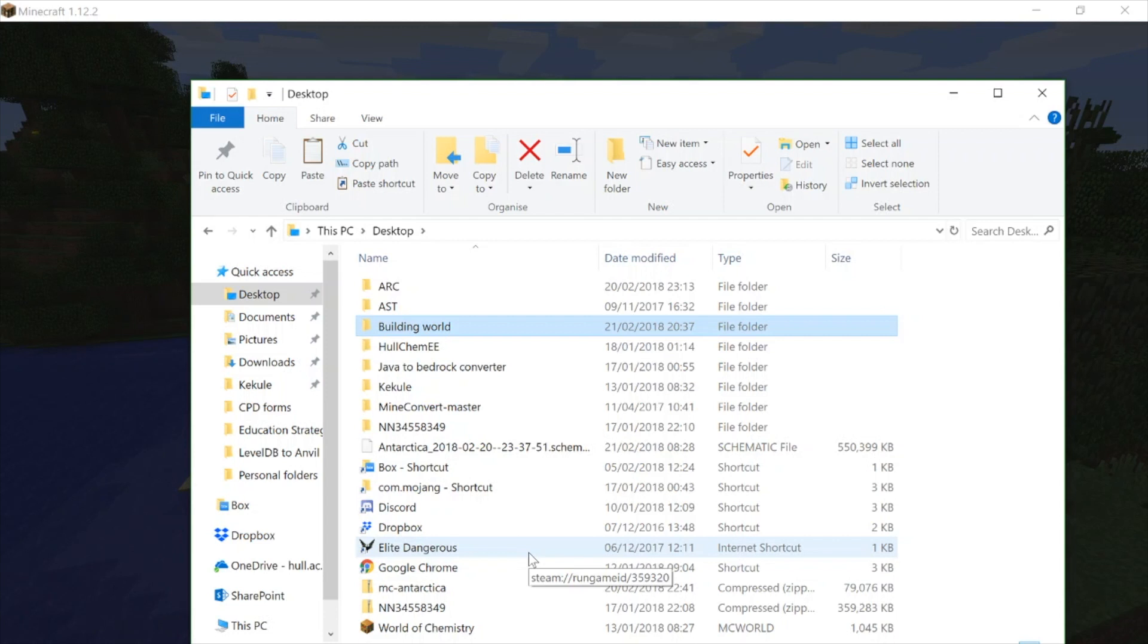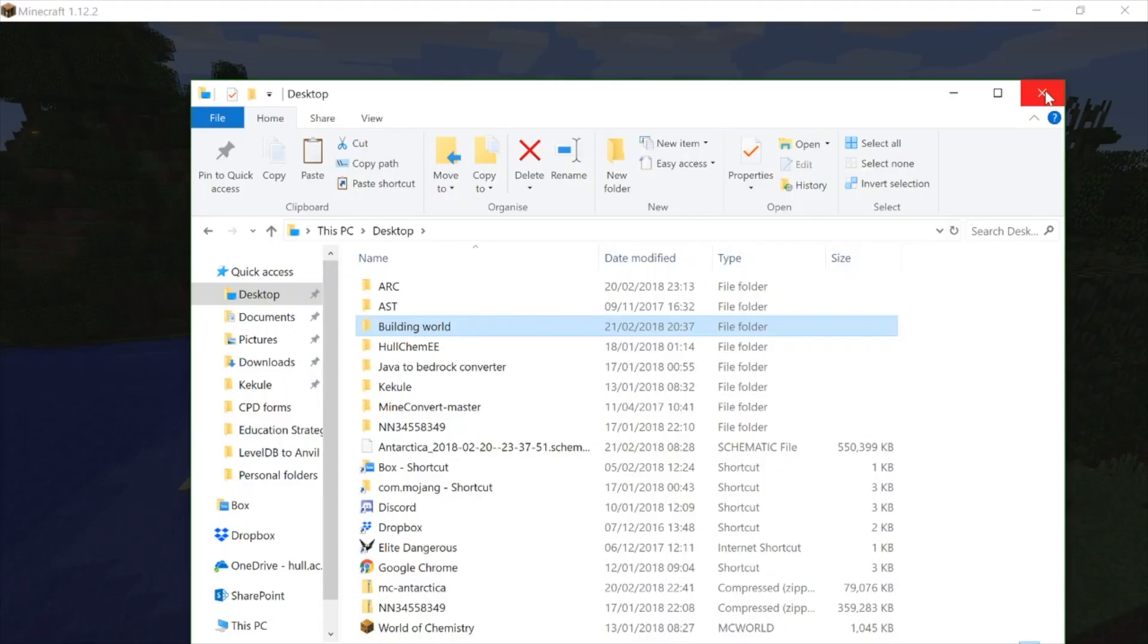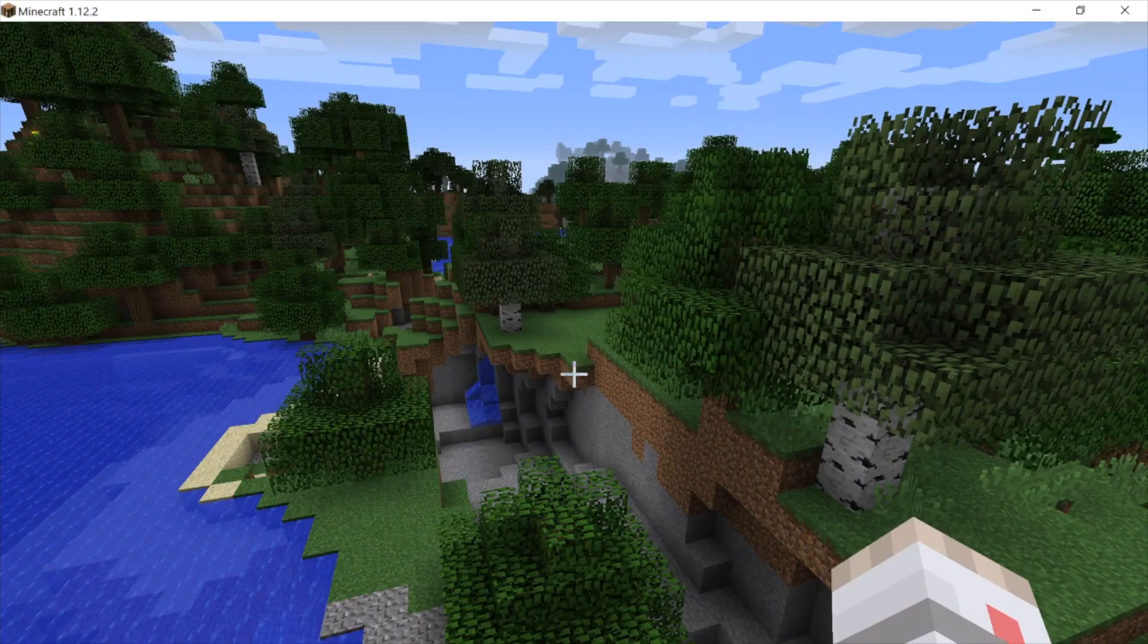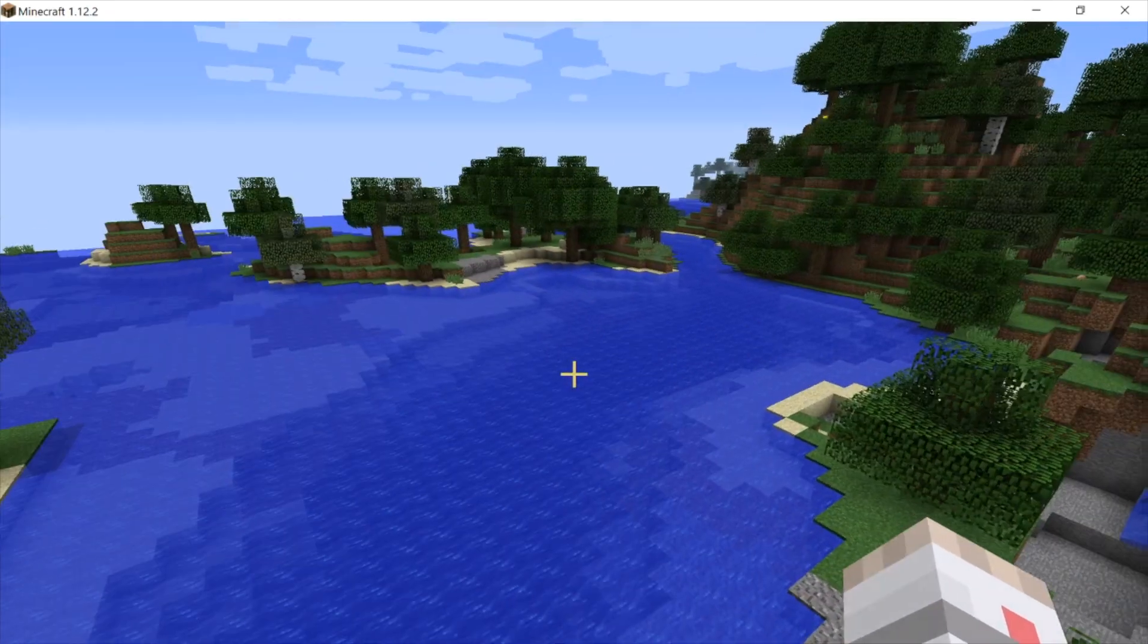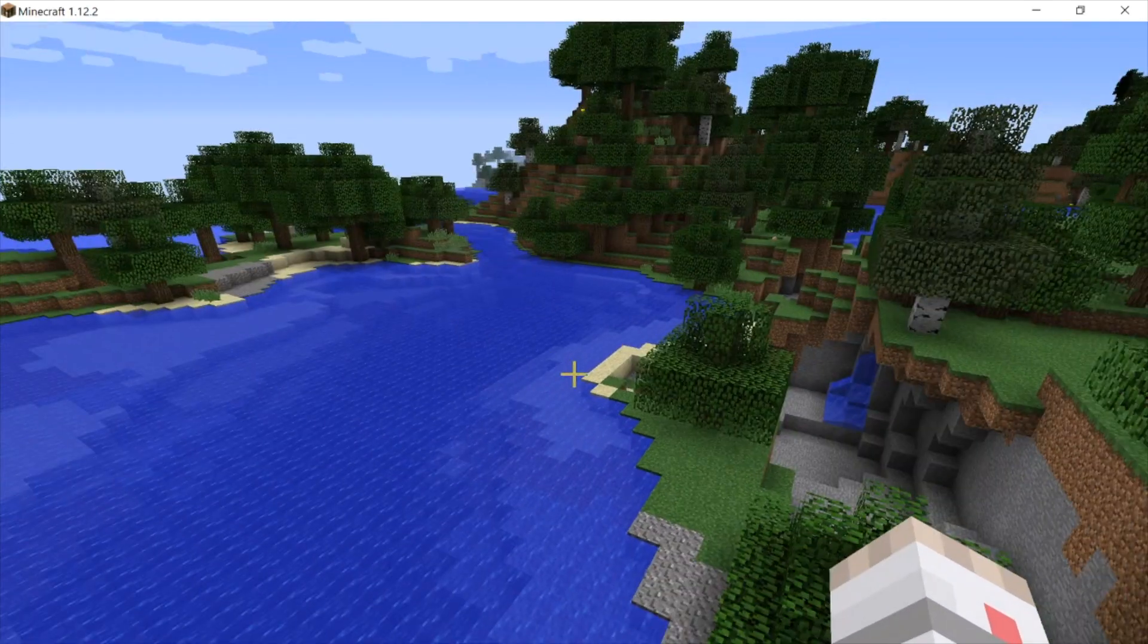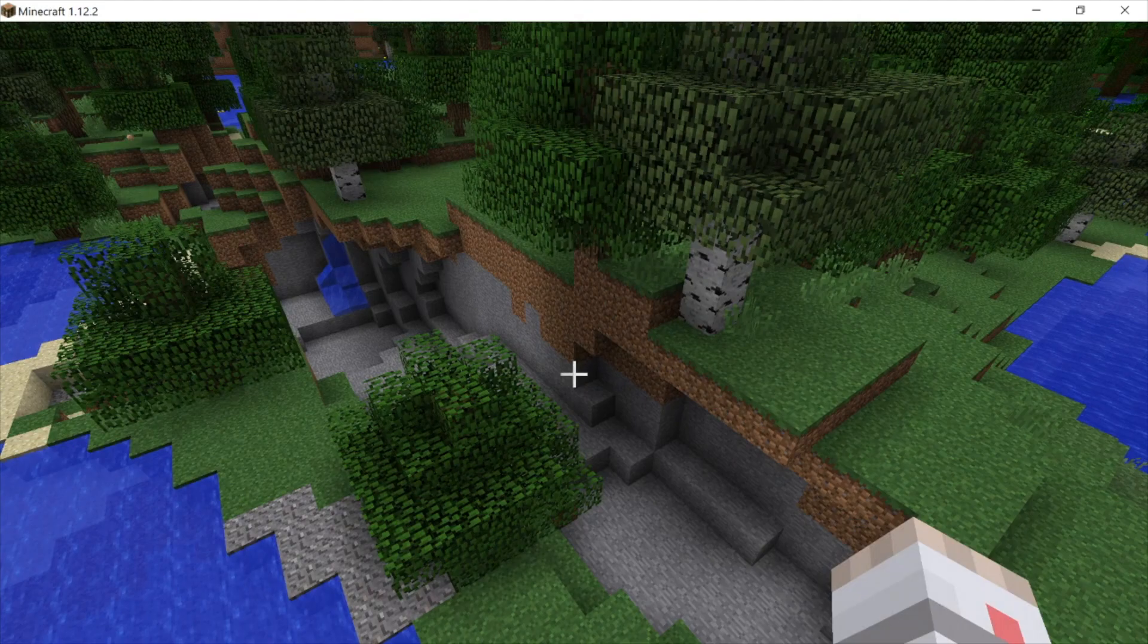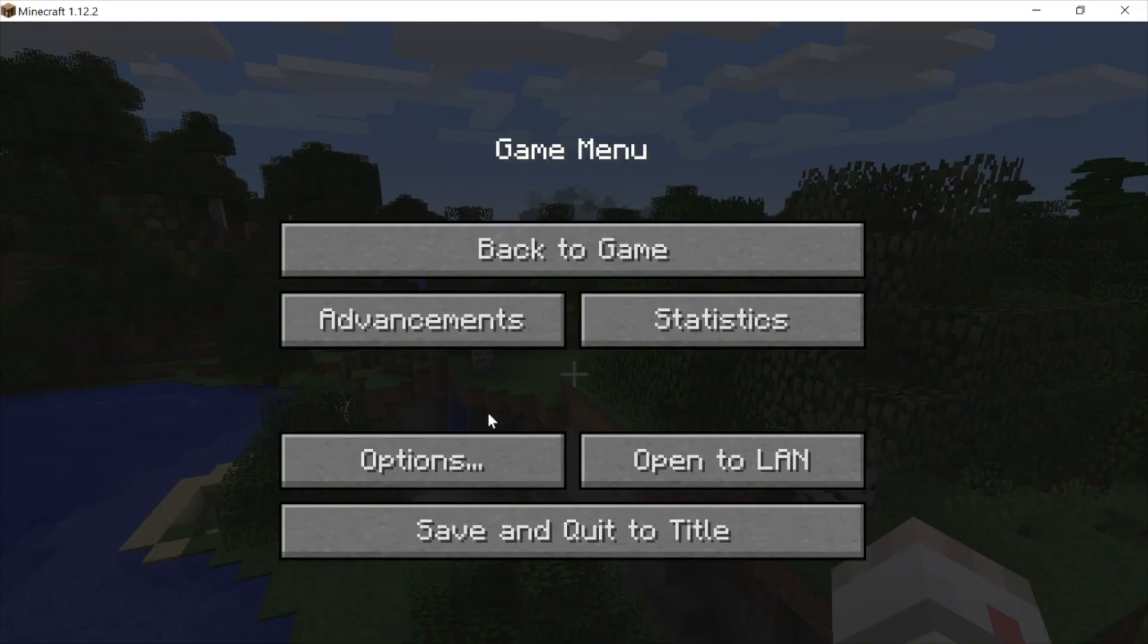If you want to get access to the world a different way, then you can actually do it through in-game, which is probably much easier to remember. So if you don't want to use the run command, here's my little trick for this. If you just press Escape, in pretty much any version of Minecraft, you can go to Options and Resource Packs.